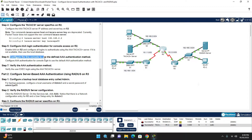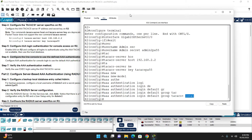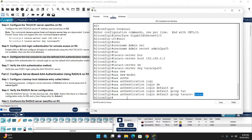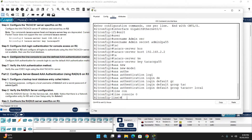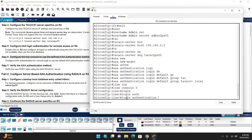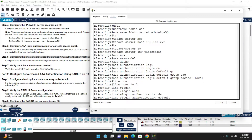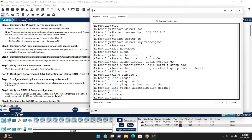Step 6: Apply the default authentication list to the console line. Go to 'line console 0' and enter 'login authentication default'. This applies the AAA TACACS+ authentication to the console line. You can verify by exiting the router.